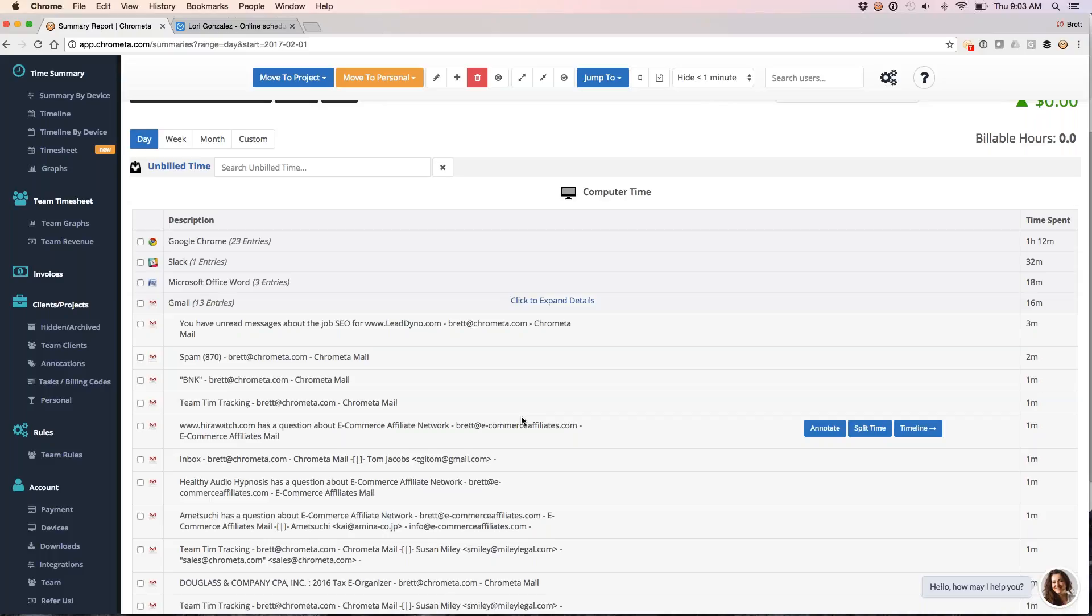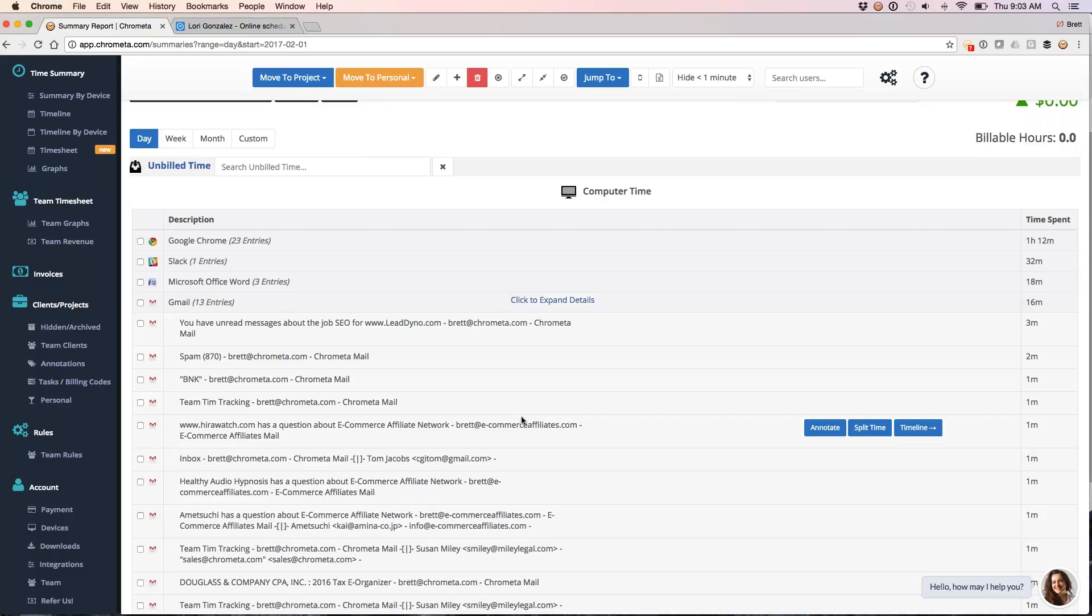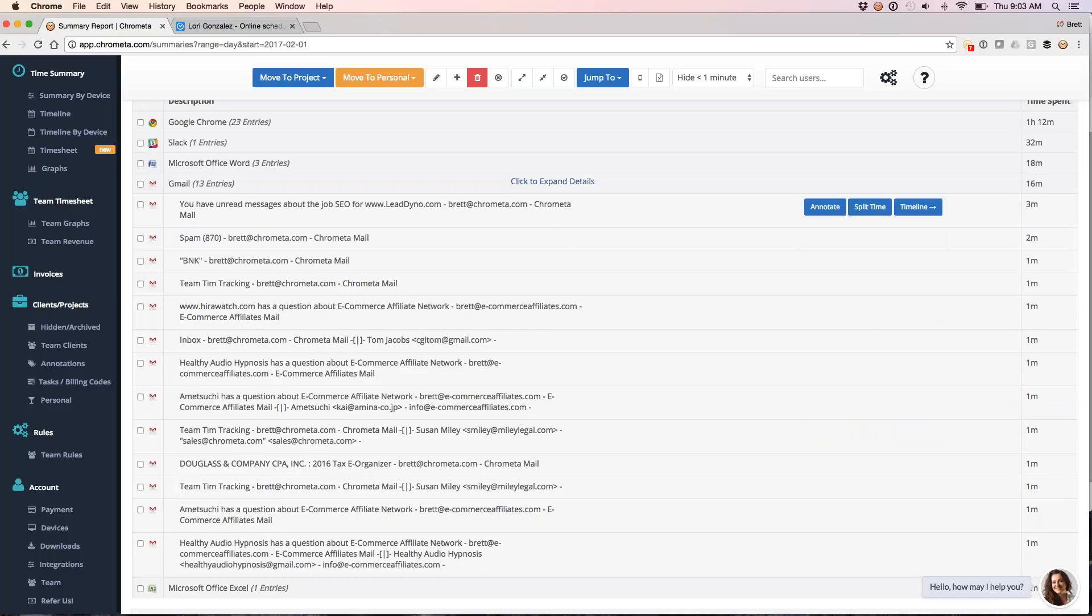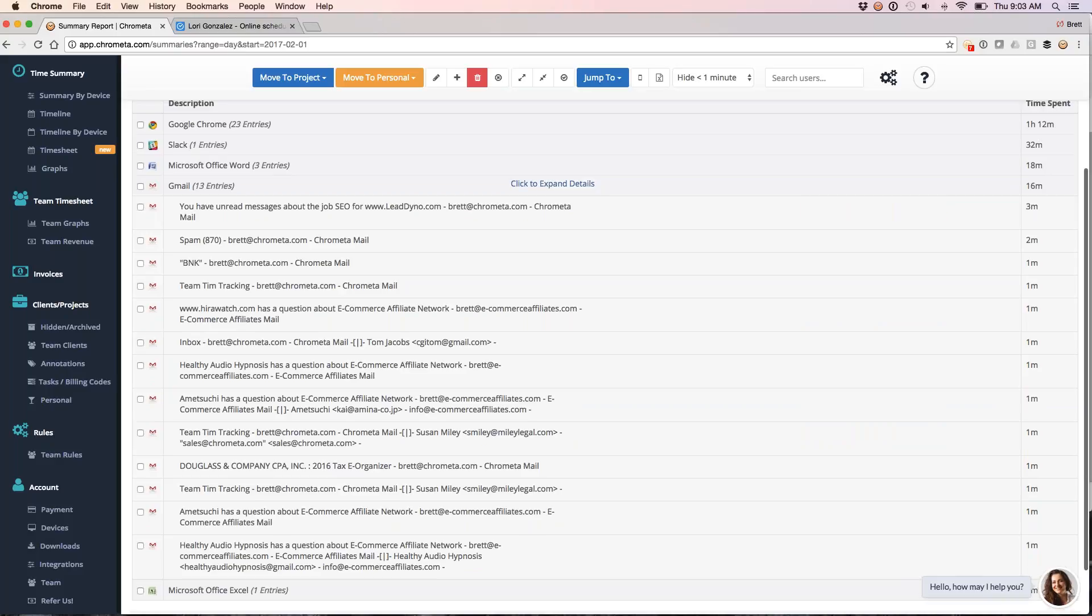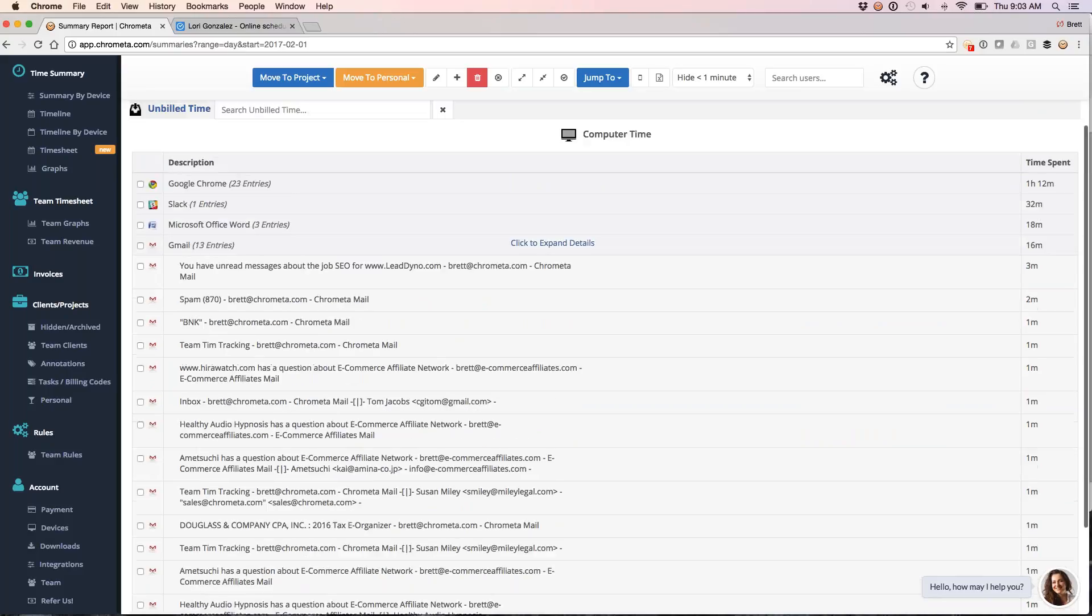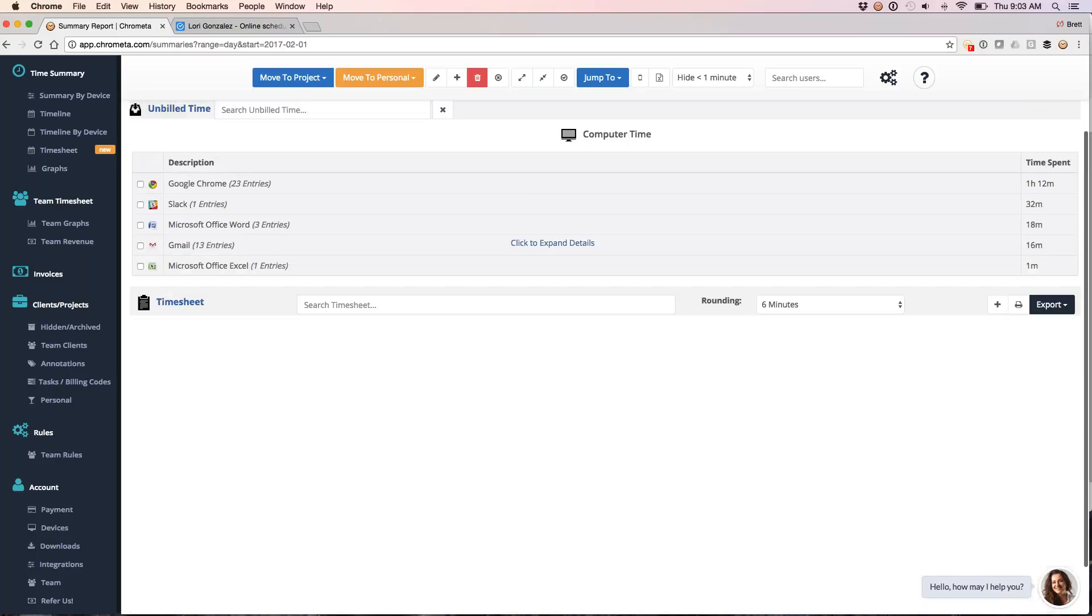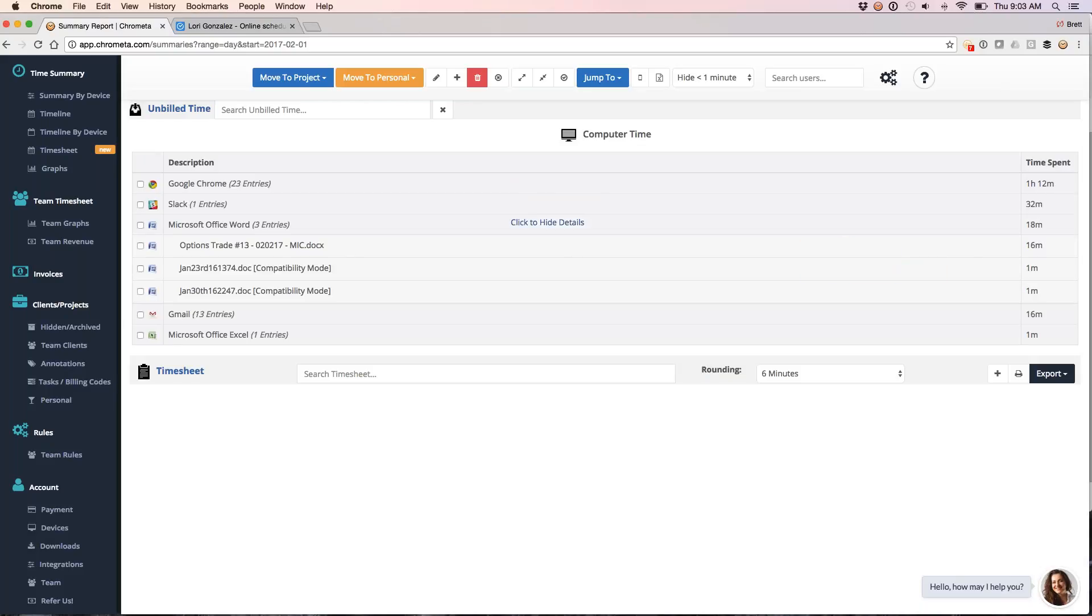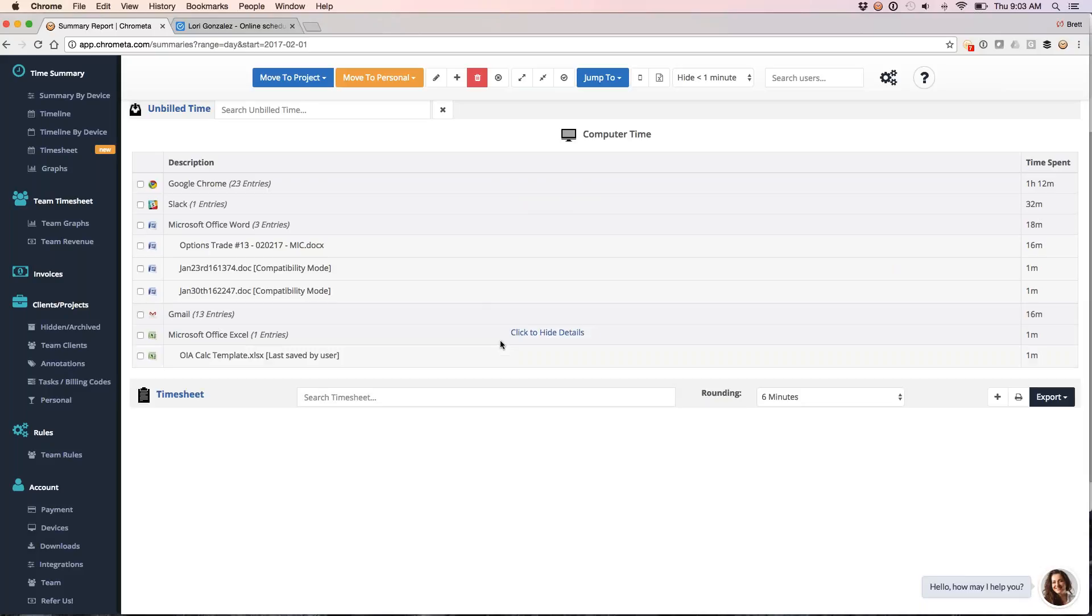For each application, I've got a breakdown of what I was doing within that application and for how long. Back to email, since I know this is a popular one, we've got each email here. We've got the total amount of time that I spent on each email over on the right side here in terms of total time spent. Same idea for Microsoft Word - I've got the title of the Word doc and the amount of time that I spent on it. Same for Slack, same for Microsoft Excel, and then mobile time entries as well.